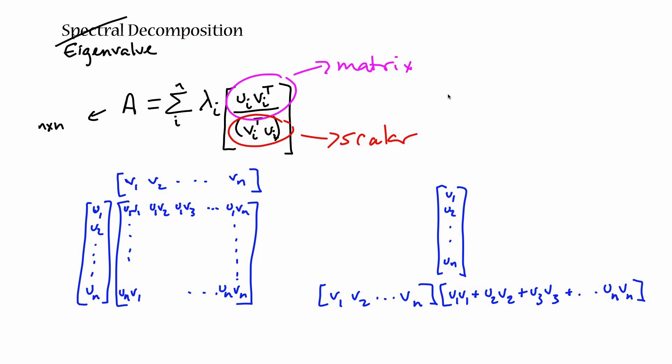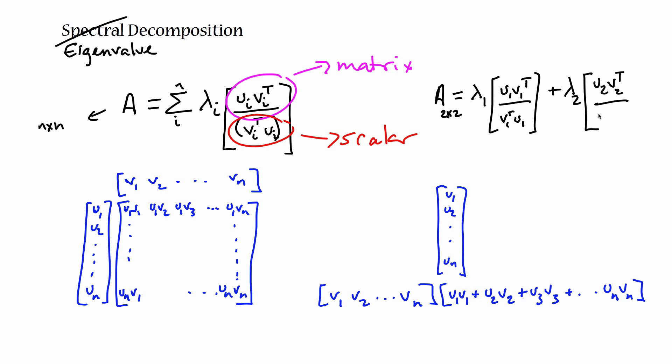So let's say in the simplest case, right, where if A is a 2 by 2 matrix, then the spectral decomposition of a 2 by 2 matrix, A is 2 by 2, it's going to be the first eigenvalue times u1, v1 t, over vt, this thing, plus the second eigenvalue times another one of these matrices.